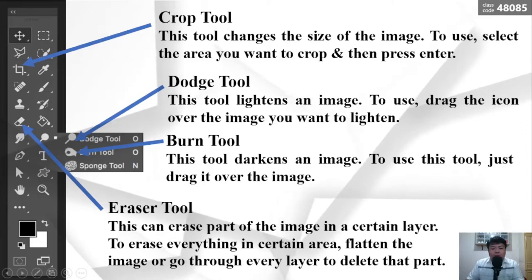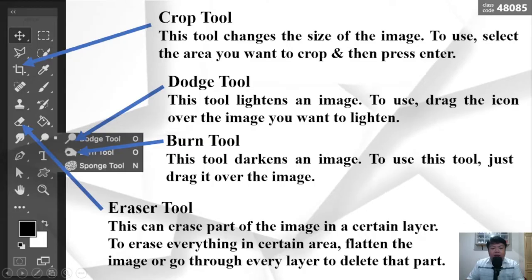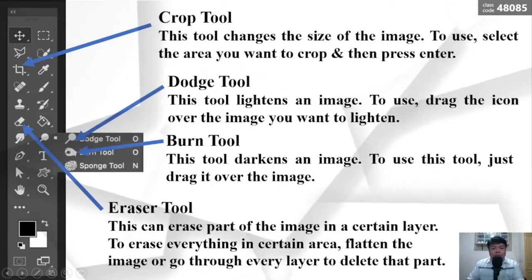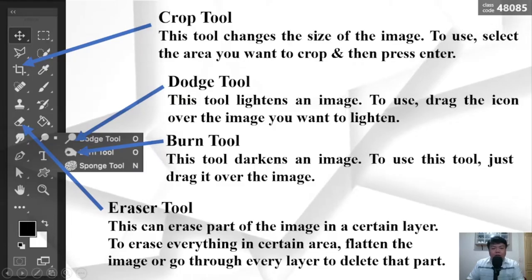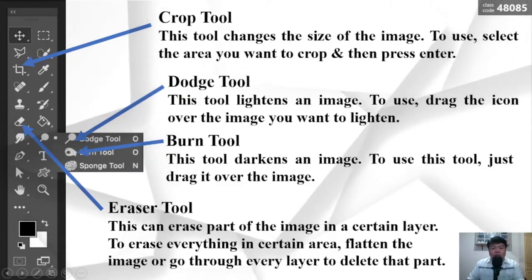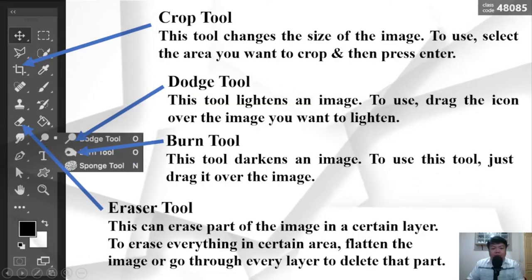The Crop Tool changes the size of the image. To use it, select the area you want to crop and then press Enter. The Dodge Tool lightens an image. To use it, drag the icon over the image you want to lighten.